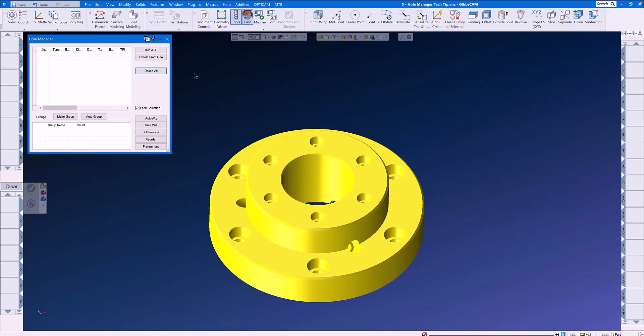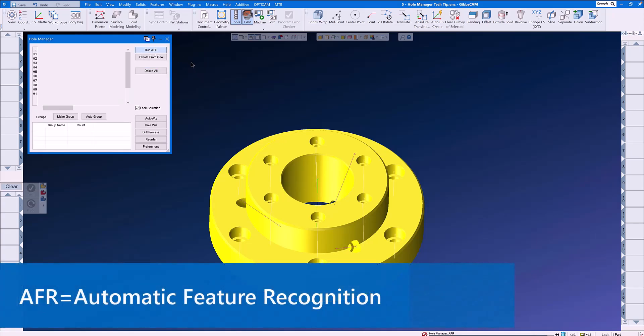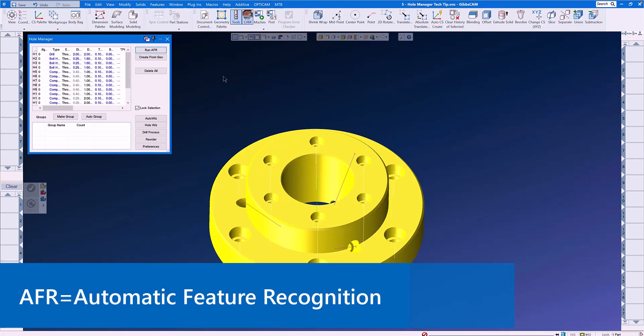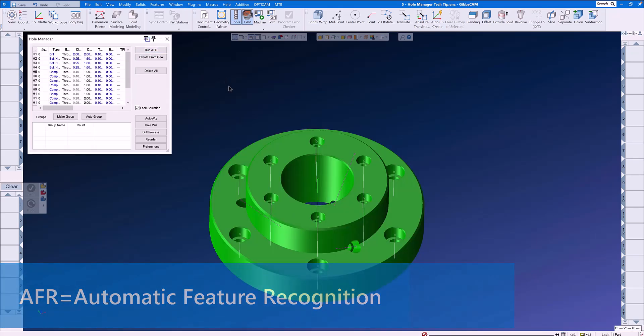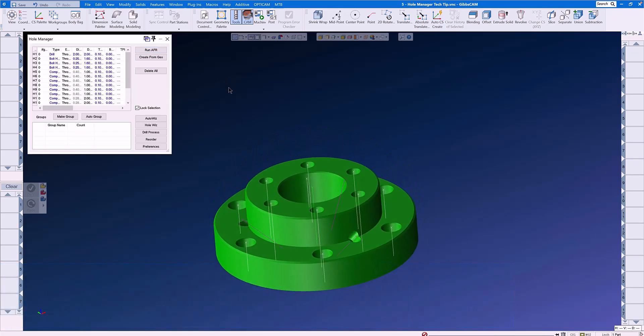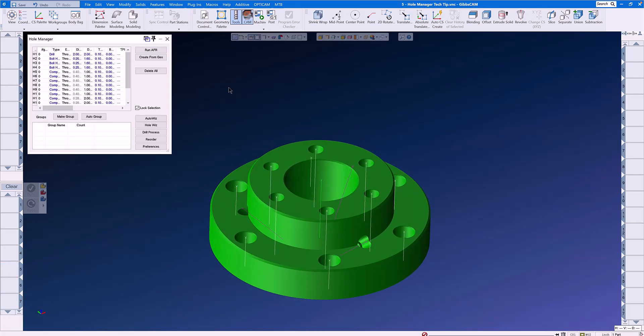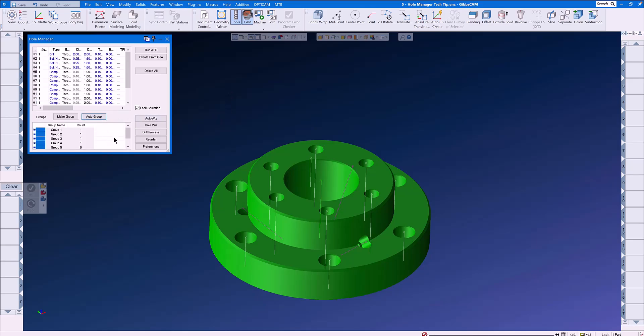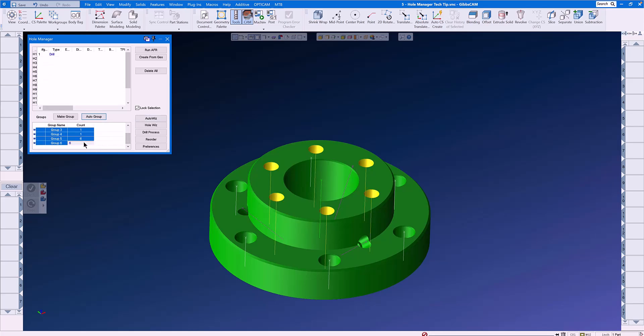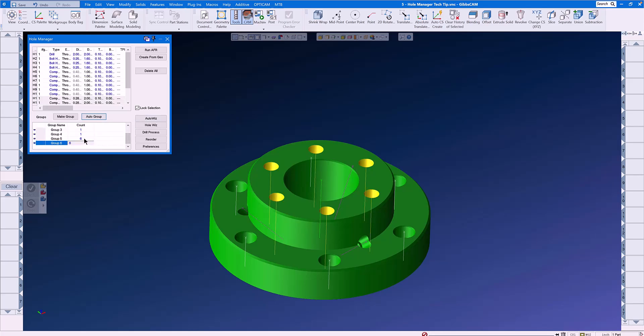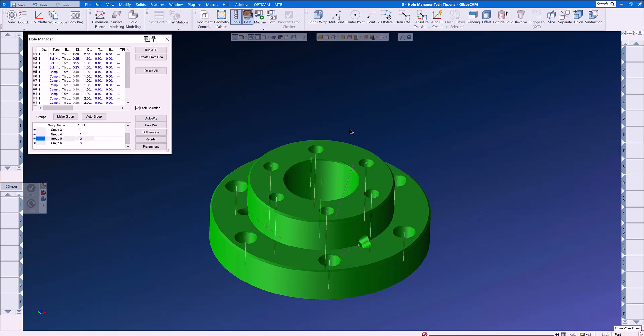Inside of the Hole Manager menu, you will find Run AFR. AFR is Automatic Feature Recognition. When you run AFR on a part with holes in it, each hole gets an indicator, and that indicator can tell us exactly what the makeup of that hole is. We will click Auto Group to make it easy for us to select the groups of holes while we are machining.